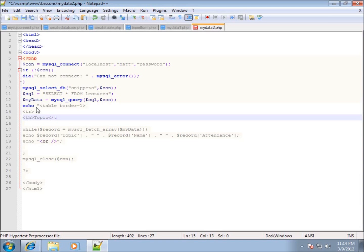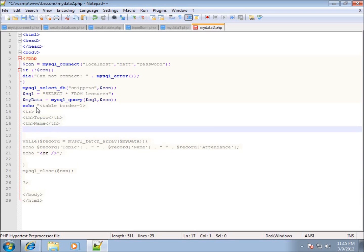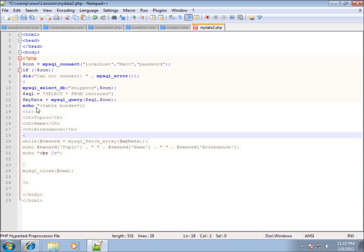I'll close the th tag and then do the next heading, which is going to be th for name — close the th tag — and then the next one is attendance. I'll do a th tag, type in attendance, and close the th tag. The th is for the table heading; it makes the text bold and looks like a heading for the first row shown in the table.